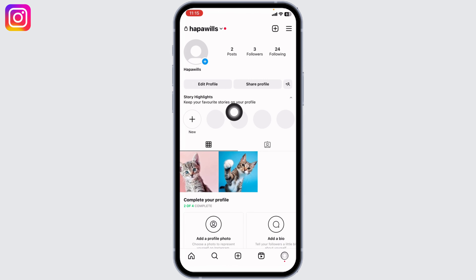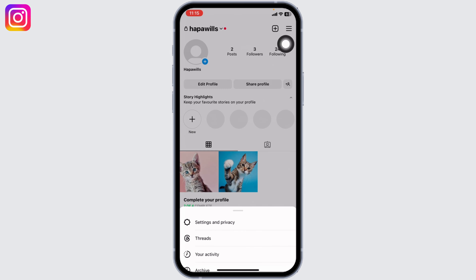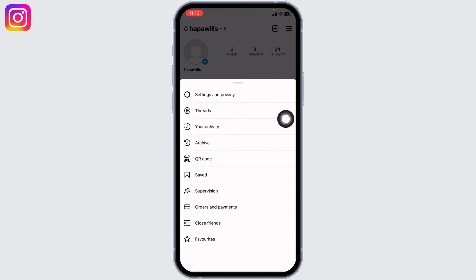Head towards the option of Profile. After you land on your profile, at the top right corner you can find three bars. Tap on it. Now go to the option Settings and Privacy.